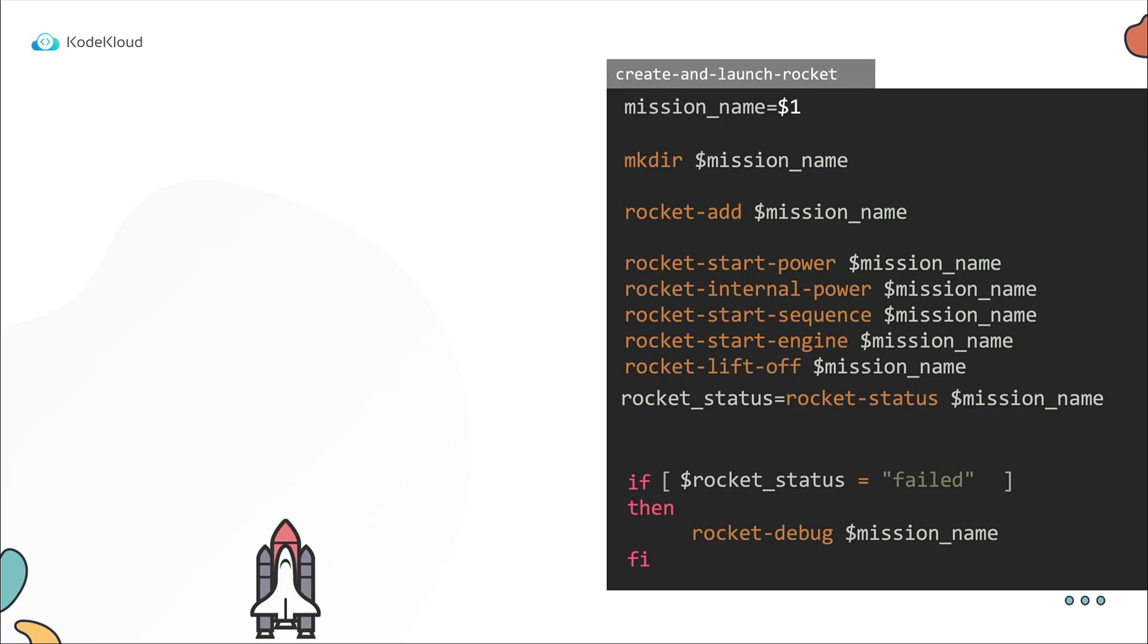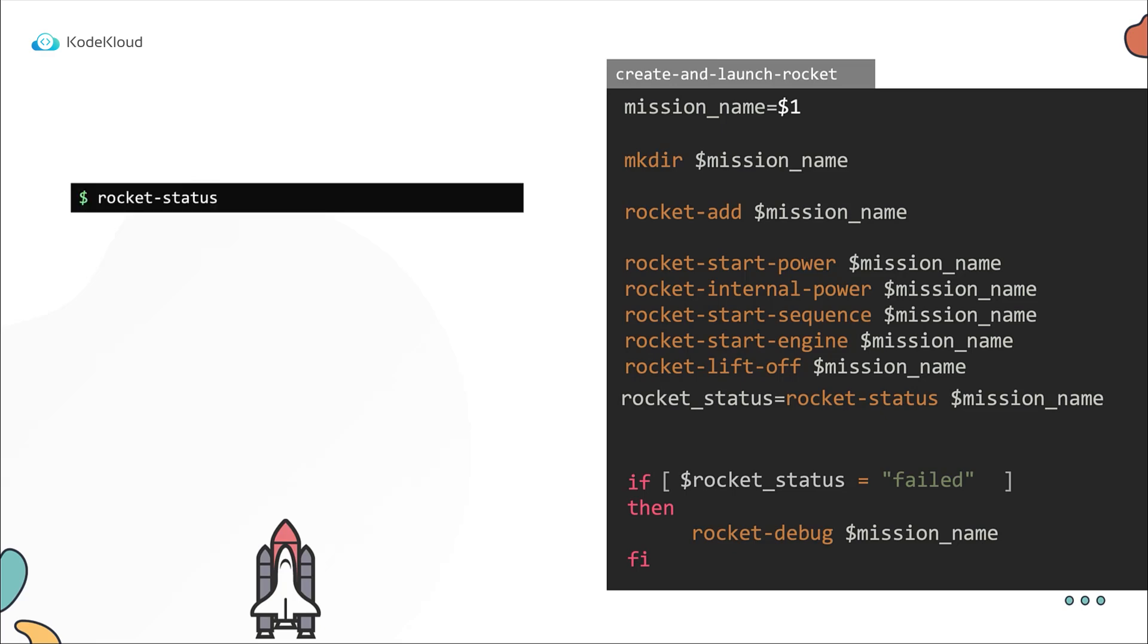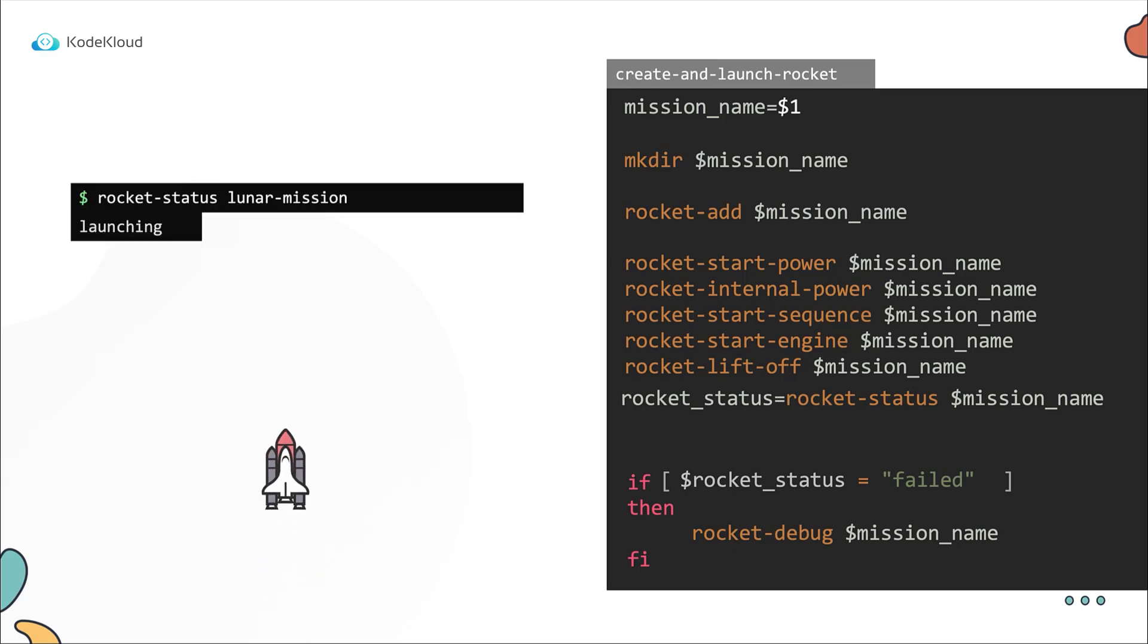Now as we have seen, the rocket status command may return one of three stages: launching, success, or failed. The state of the rocket may remain in a launching state for some time until it succeeds or fails. For a few seconds, the rocket continues to be in a launching state. The way our script is currently set up, it checks the status only once right after liftoff.